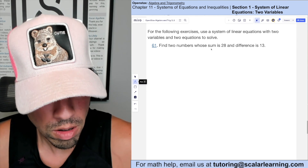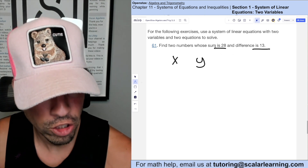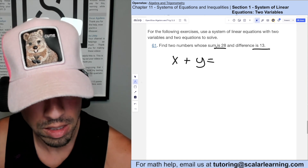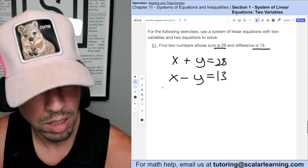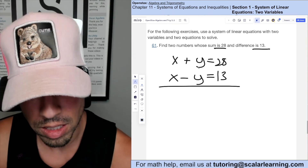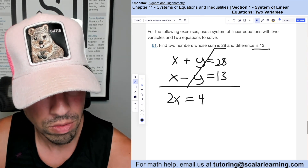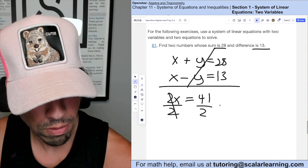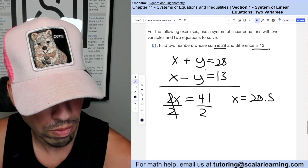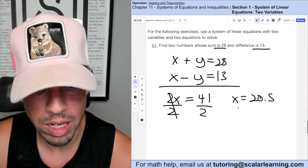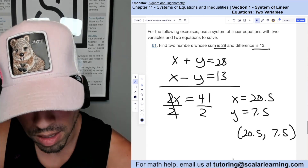Find two numbers whose sum is 28 and difference is 13. Let the numbers be x and y: x + y = 28 and x − y = 13. Adding the equations: 2x = 41, so x = 20.5. Plugging back: 20.5 + y = 28 → y = 7.5. The two numbers are 20.5 and 7.5.